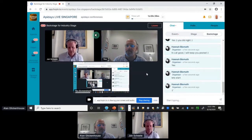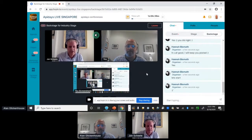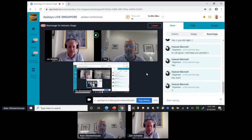Welcome back everyone to the industry stage of API Days Live Singapore. We're starting this track on the connected customer, and I'm very pleased to introduce Alan Glickenhaus, who's the API business strategist for IBM. He's going to talk about the three largest obstacles to digital transformation. I'll hand over to you, Alan.